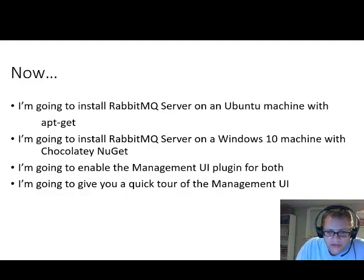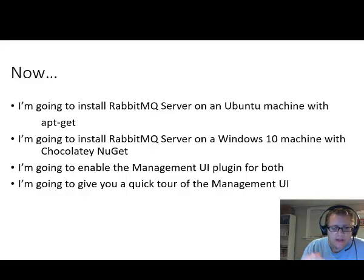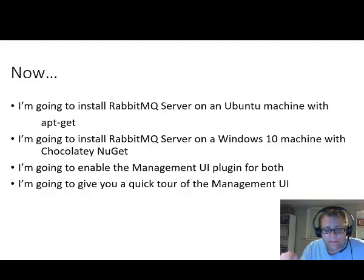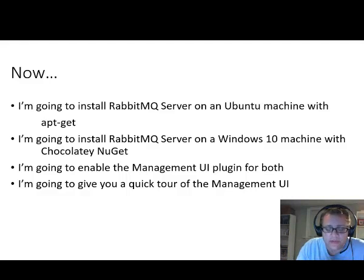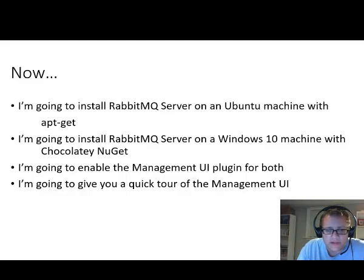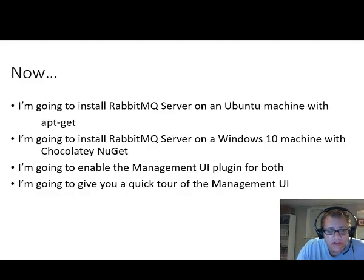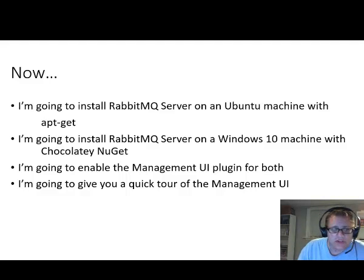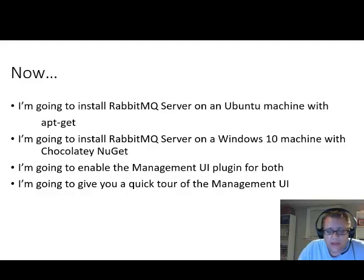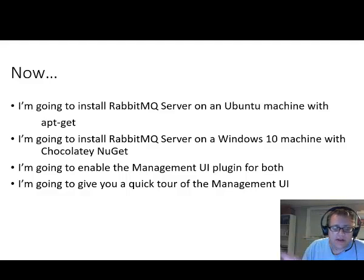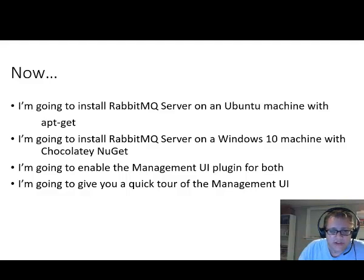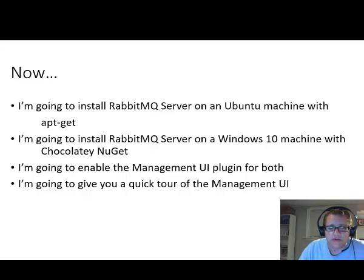So once I get those installed, which won't take very long, I'm then going to show you how to enable the management UI for both those installations. It's basically the same thing for both, but I'll walk you through both of them just in case. I think that's a useful tool. And so I'll just take you through a quick tour of the management UI. So you can see sort of the basics of what's going on in RabbitMQ. And that's all we're going to do in this video. And later on in the next video, we'll actually start writing some code to interact with Rabbit. But for now, we're just going to do that basic setup.